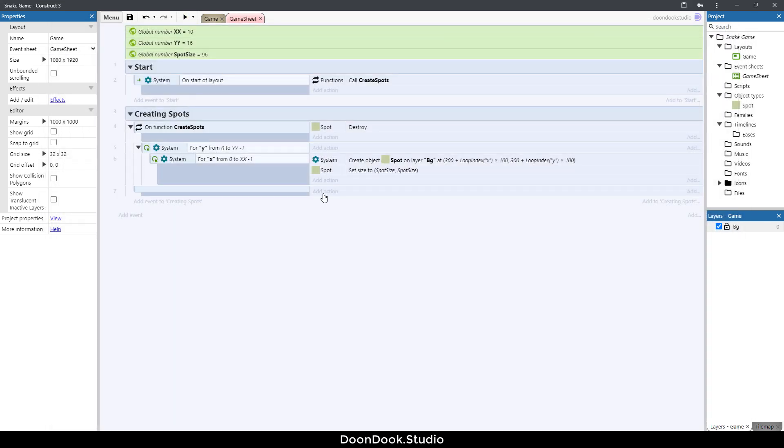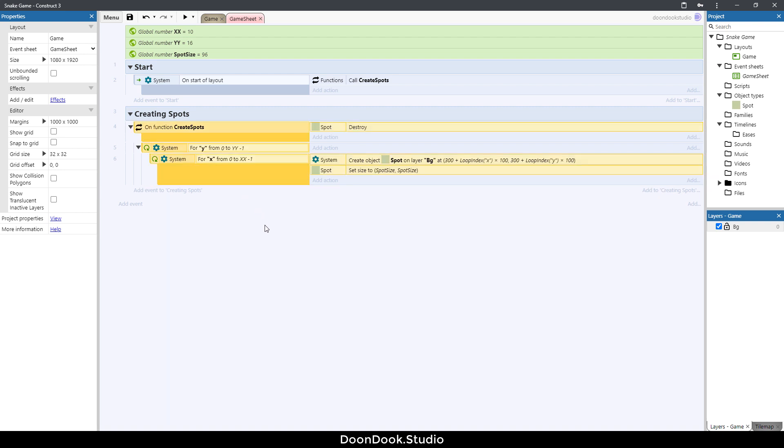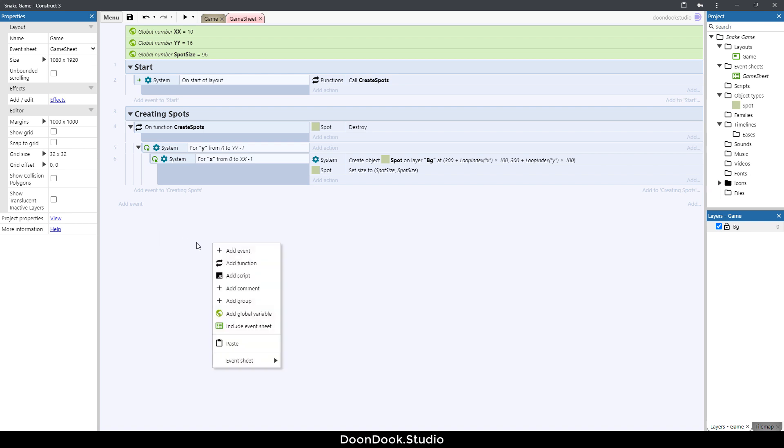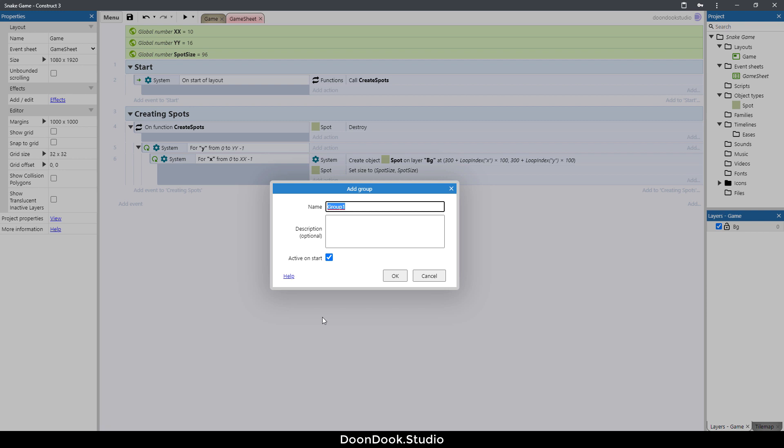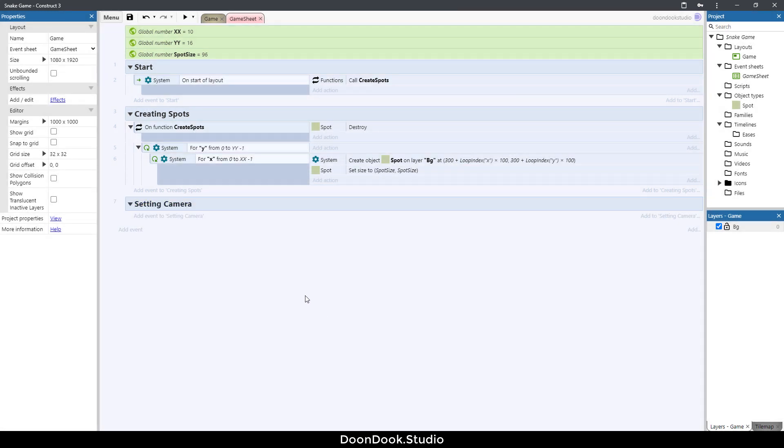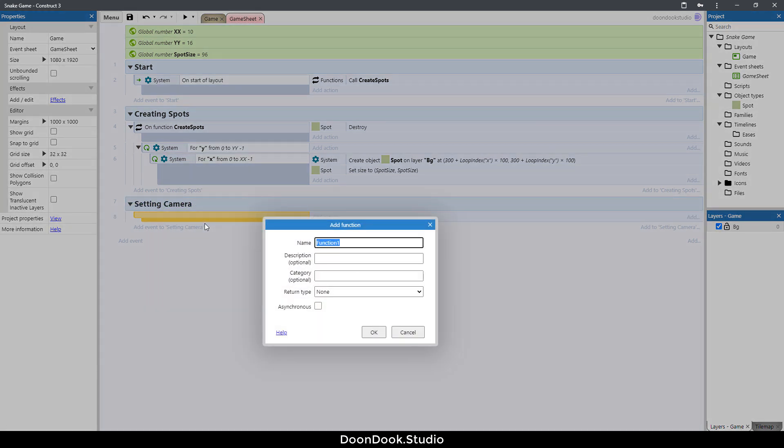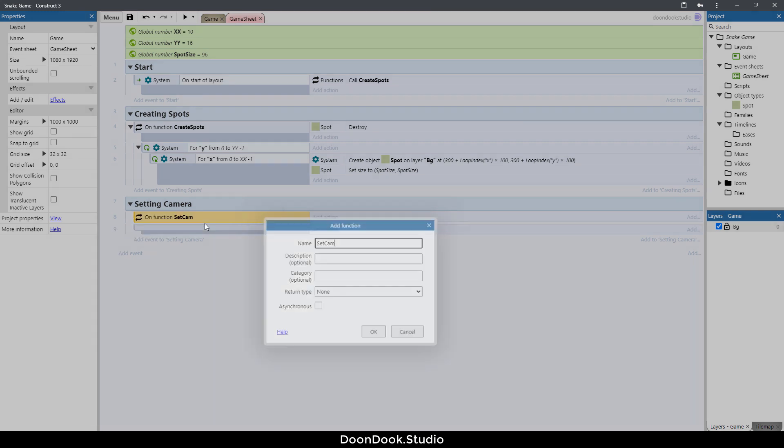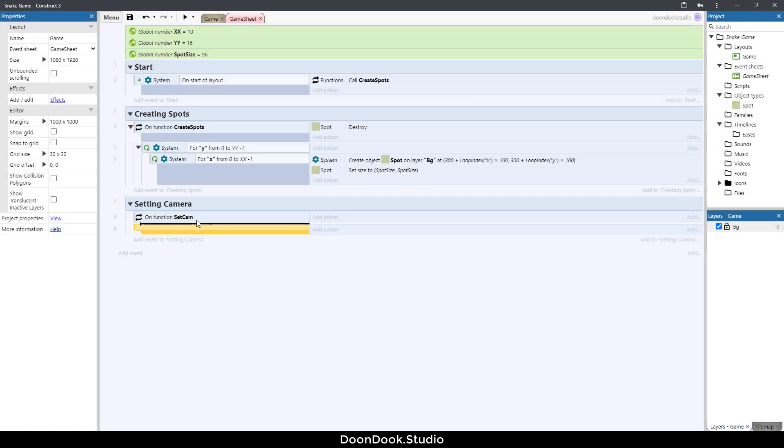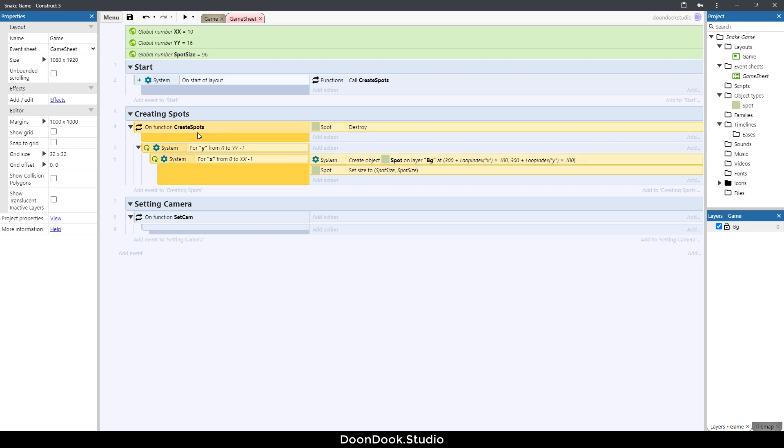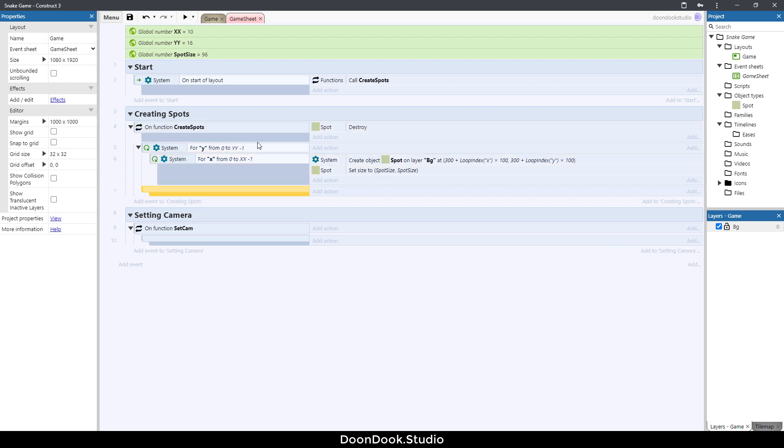Now let's delete this blank event here and I want to do the camera stuff. For doing that I need a new function, so let's create another group for the function. Add group, let's call this setting camera. Hit B button, hit F button and let's call this set cam. Put this blank event here and I want to call this function after creating whole grid.